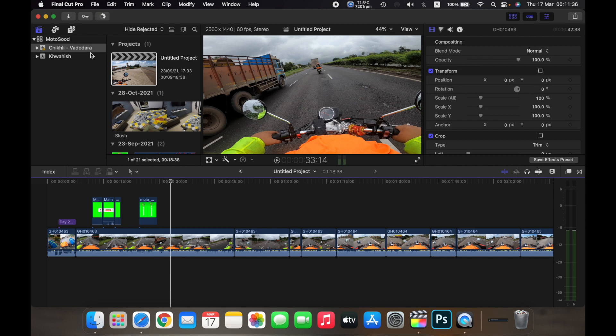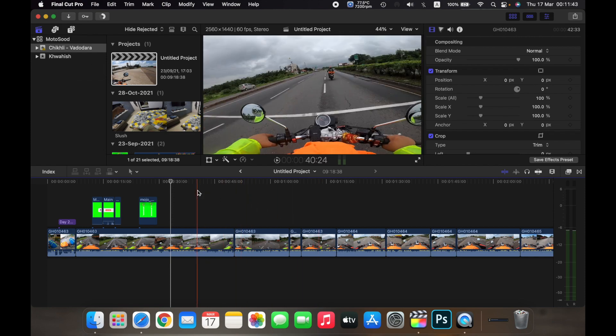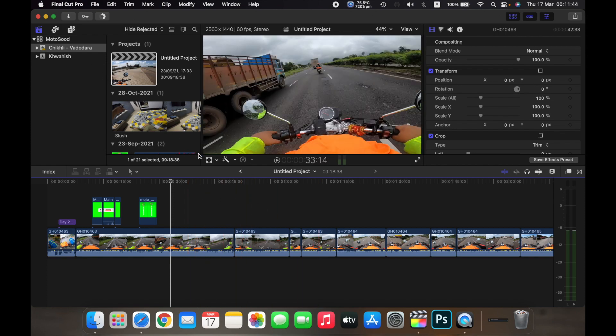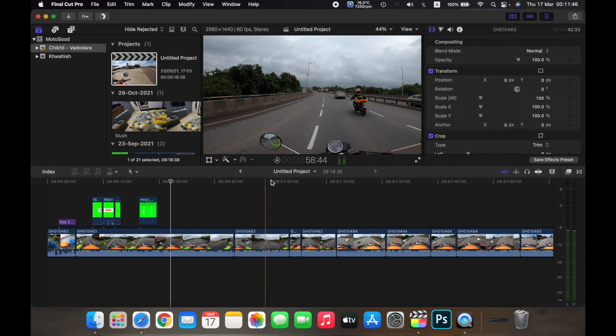Chikli Vadodara and Khoish. Both events have separate projects. So currently you can see that the Chikli Vadodara event has this project open.